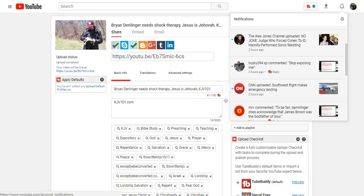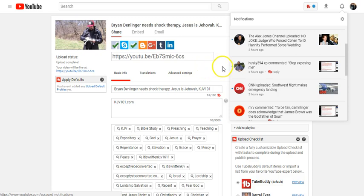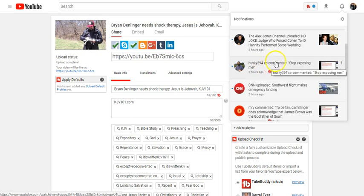Hey guys, how's it going? I just wanted to share this with you. I recently said in a video that I thought Brian Denlinger uploaded a video called Stop Exposing Me because I had the notification on my phone.